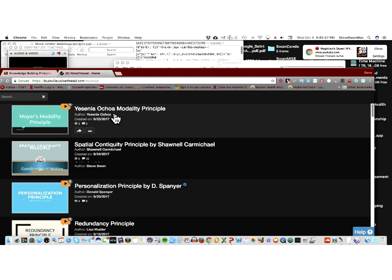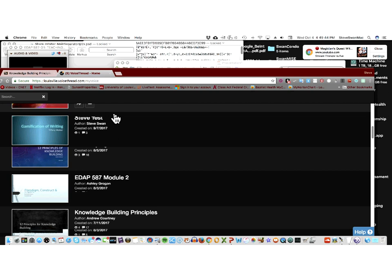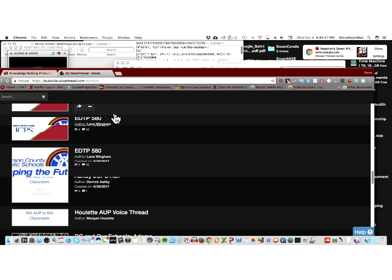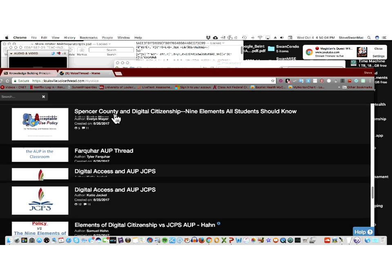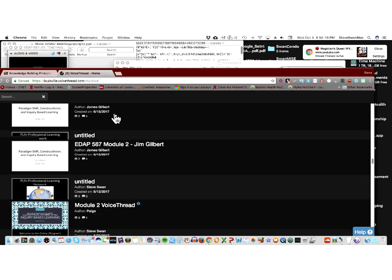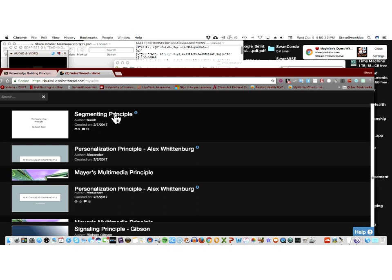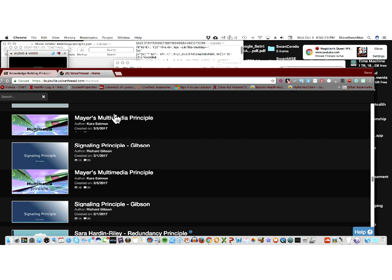Let me go over to LiveText and look. I'm going to get rid of that test item. Let me look down through here — this is all of them. There it was. No, wait — we're not going to say you lost it just yet. That's the one I did this summer. There it is — Spencer County Digital Citizenship, that's the one you did for 580. Knowledge buildings — right, there's the page.